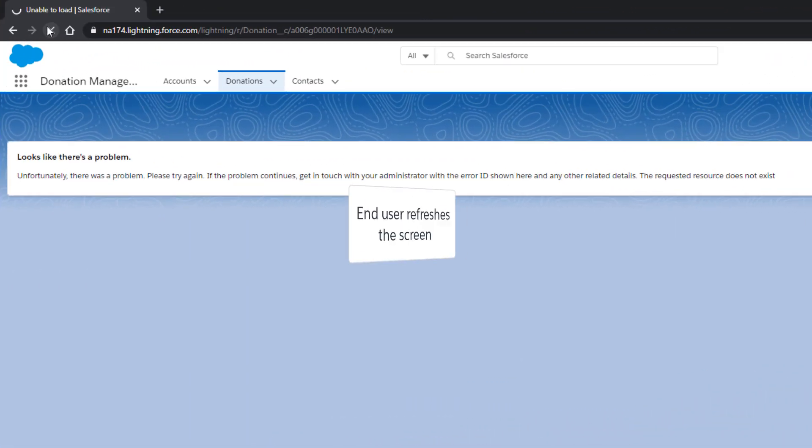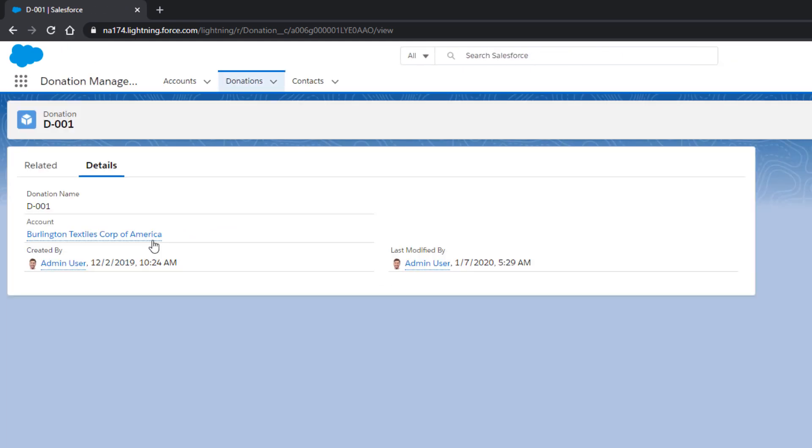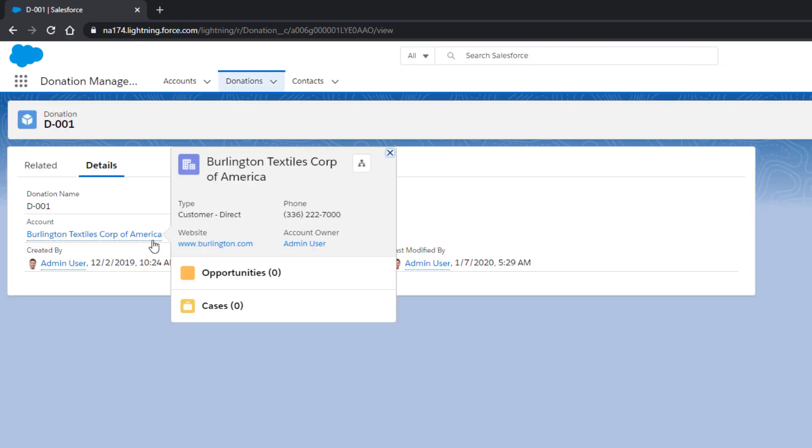Now, when we go back to check, logged in as our end user, we see that our end user can now access the affected donation. Problem solved!